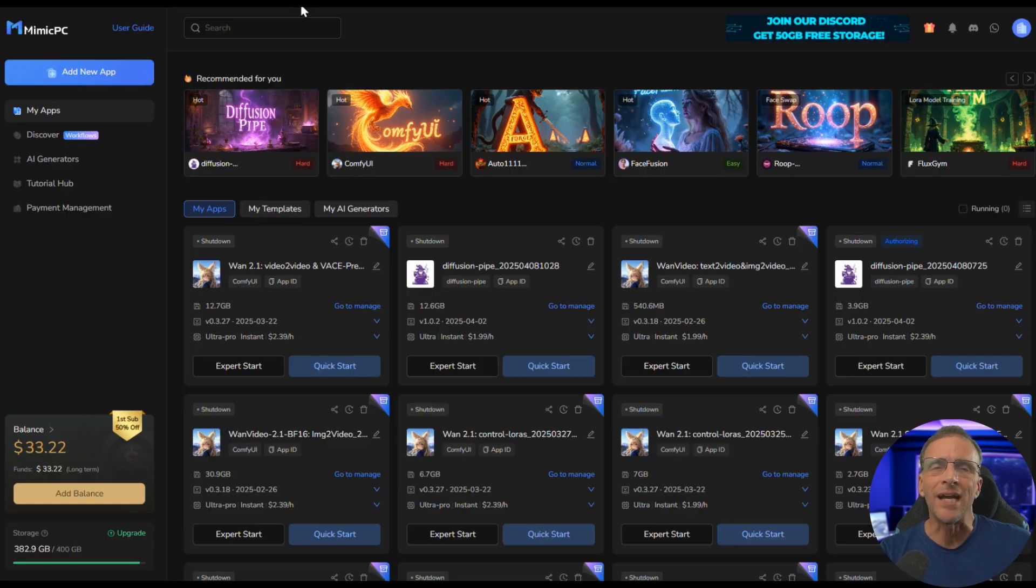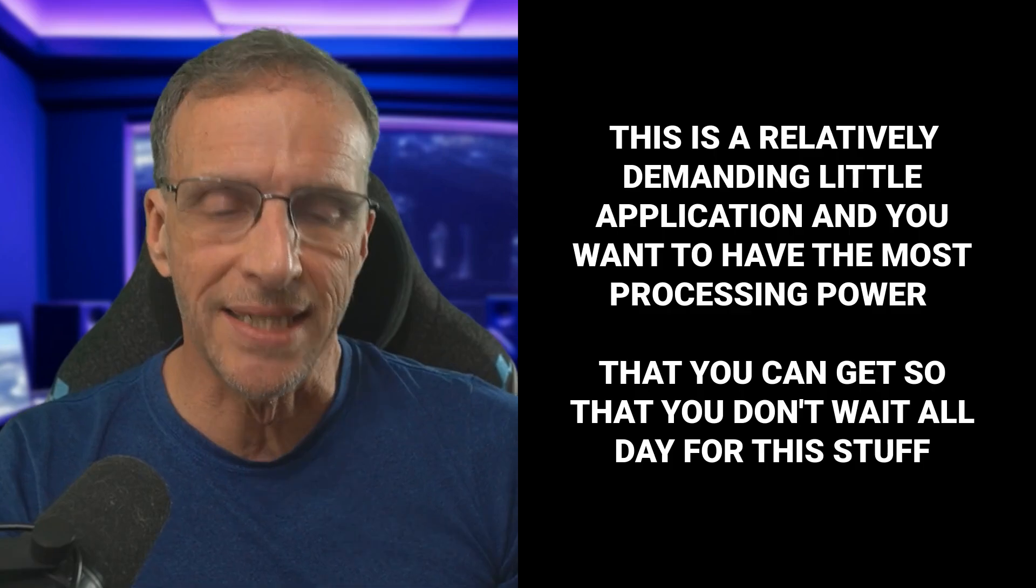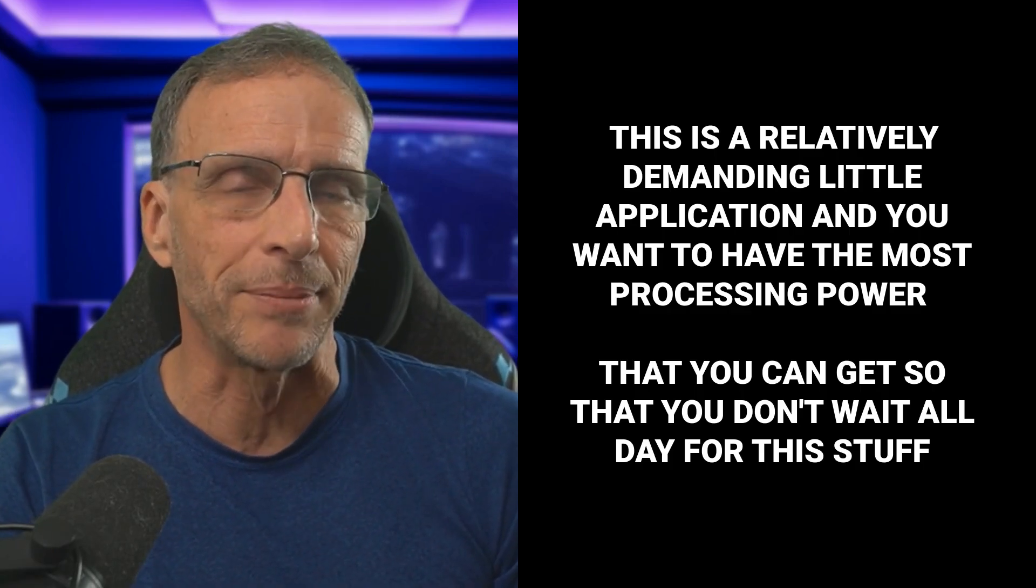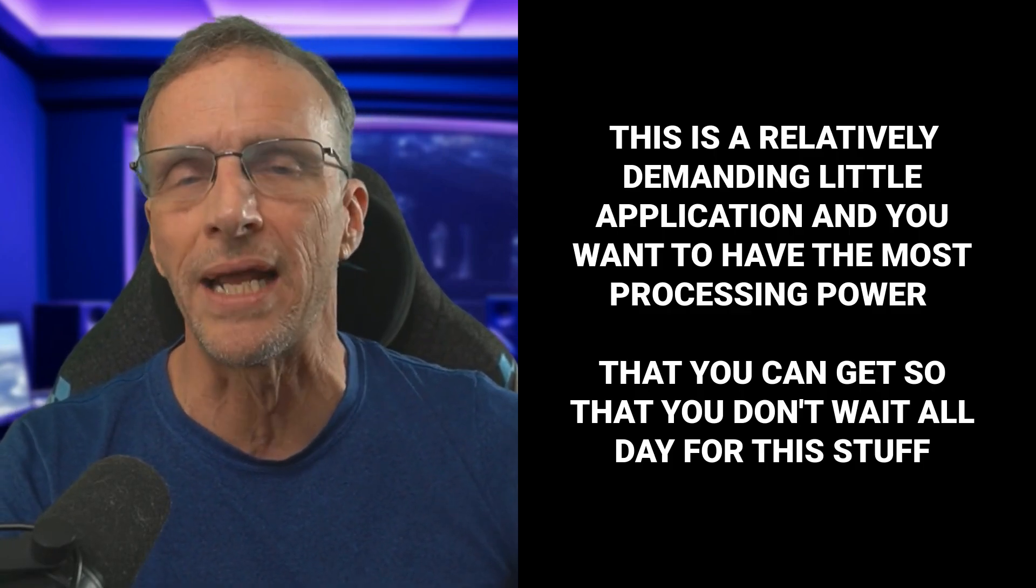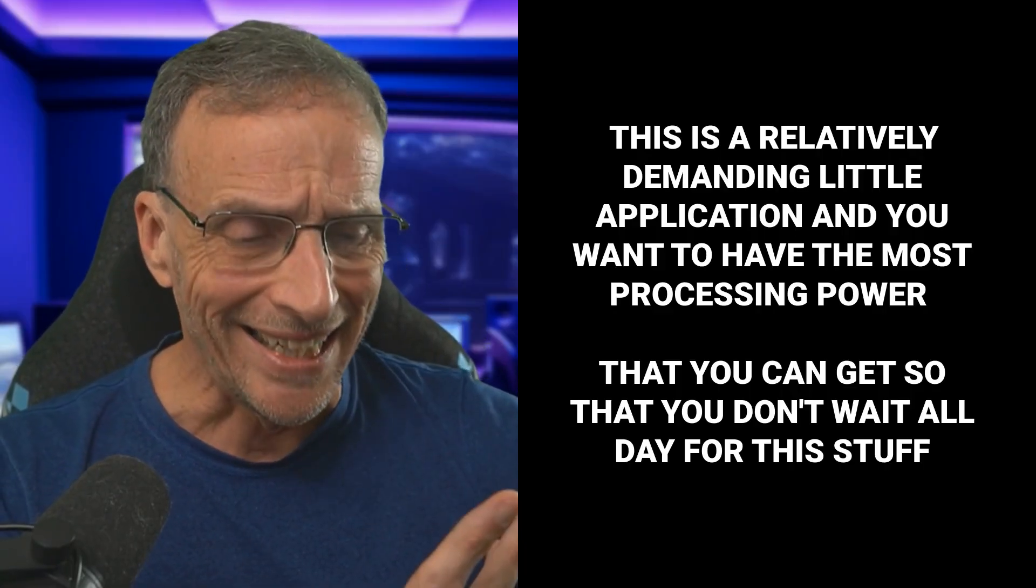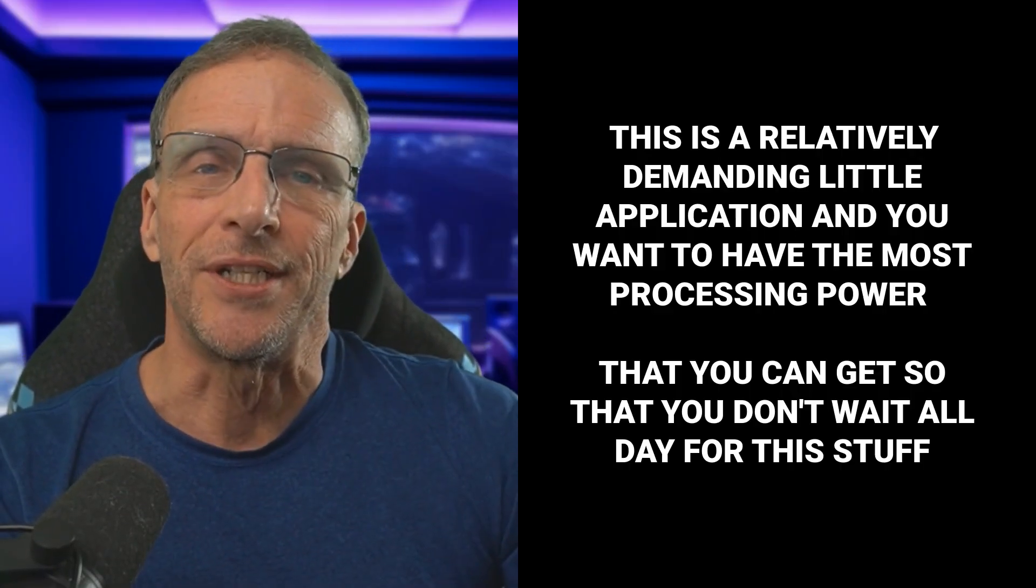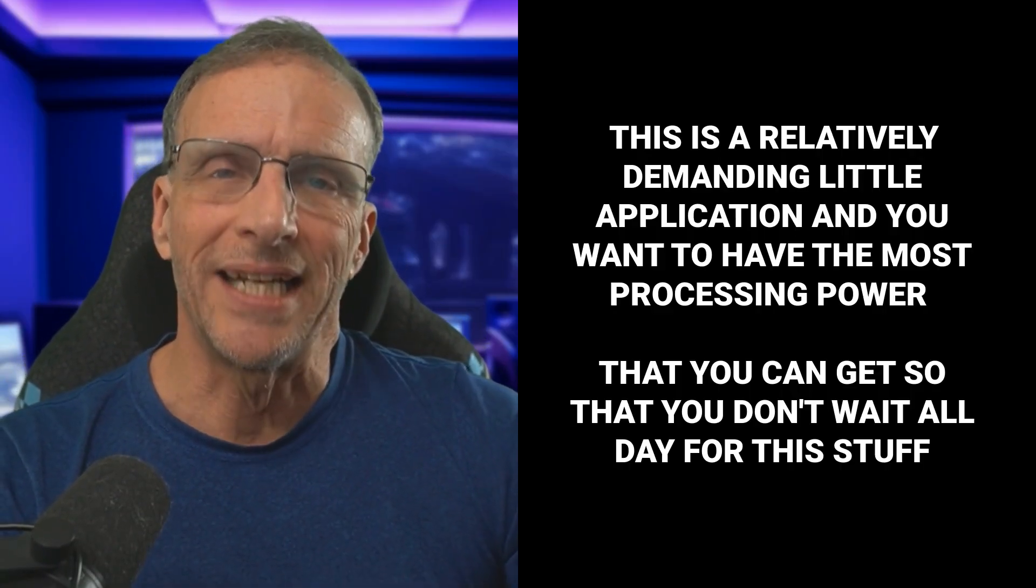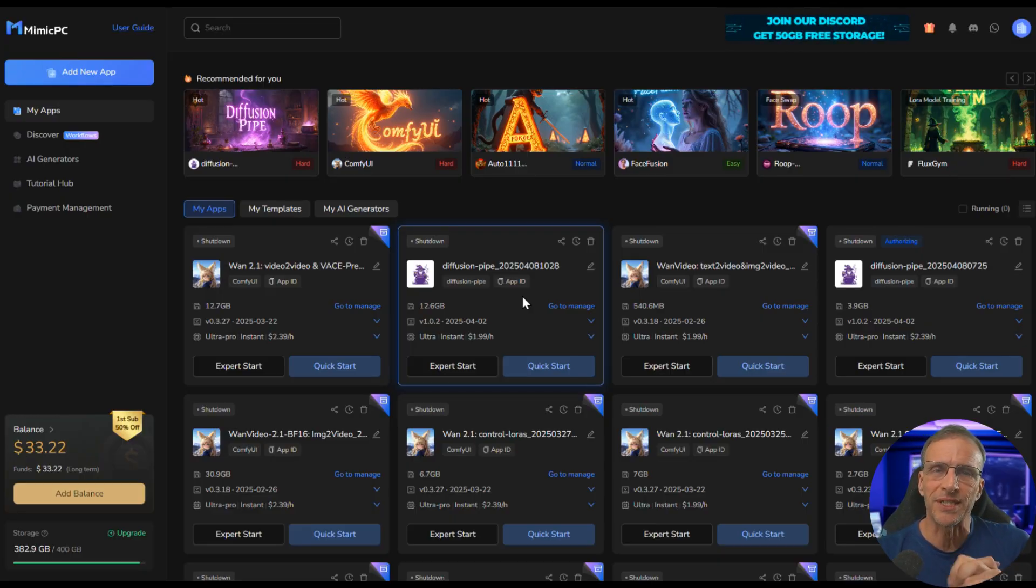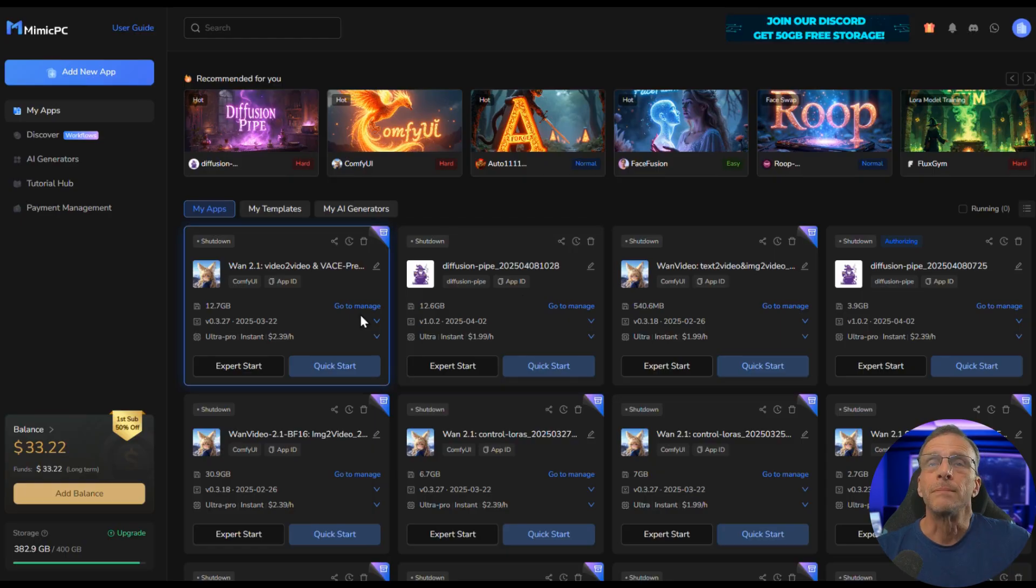And that's why I always pop over to Mimic PC, because this is a relatively demanding little application, and you want to have the most processing power that you can get so that you don't wait all day for this stuff. And if you're not familiar with ComfyUI, you just want to get in there and play with stuff, well, then this is absolutely perfect.